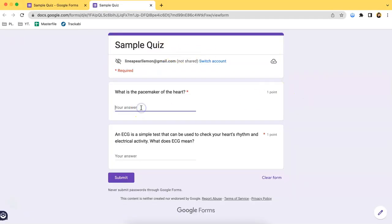So if you want to see now the answer key from the point of view of a student, then let's try to answer the sample quiz. So the answer for this one is this.